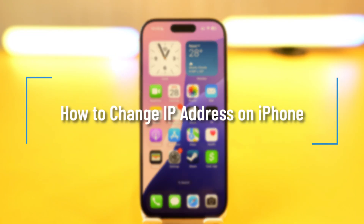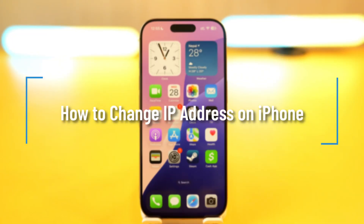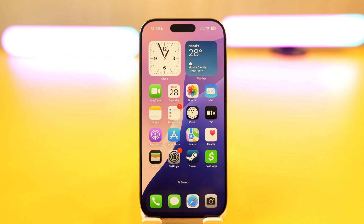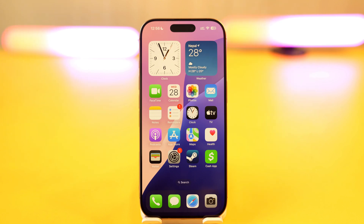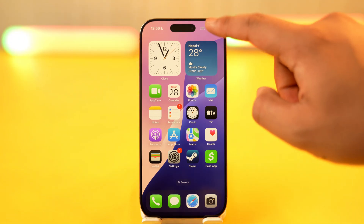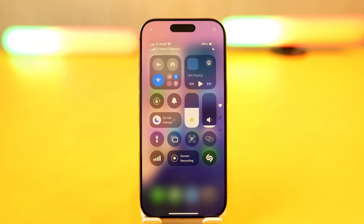How to change IP address on iPhone. Changing your IP address on iPhone is a fairly simple process, but for this you have to make use of a VPN. If you don't know what an IP address is, it is essentially the address that it gets coming from your router.